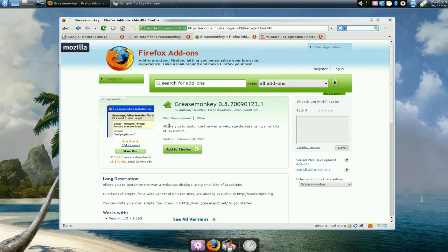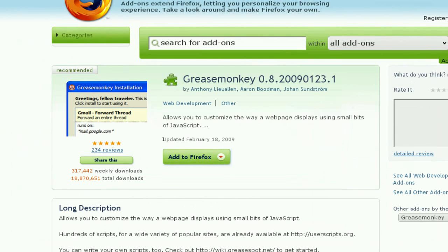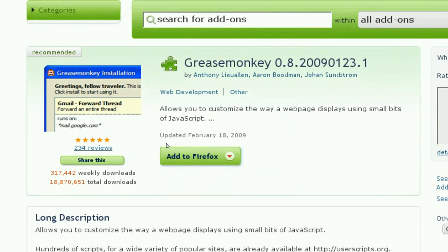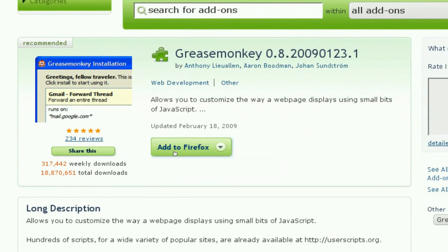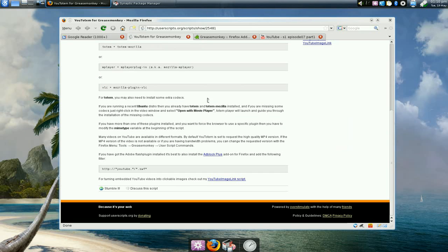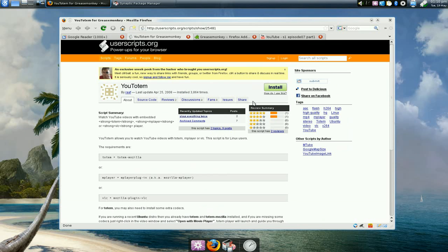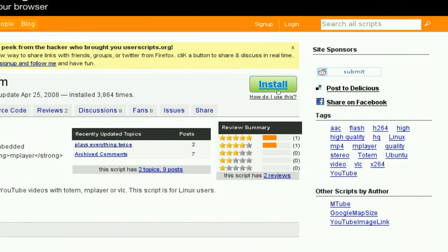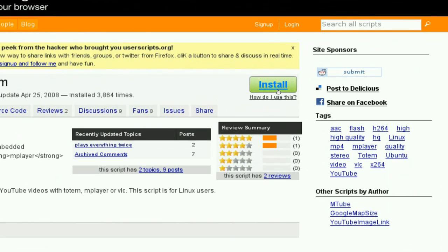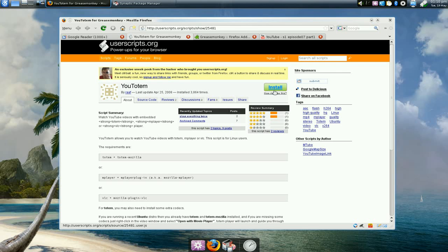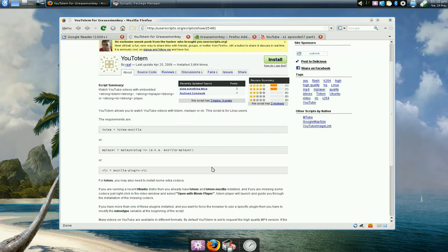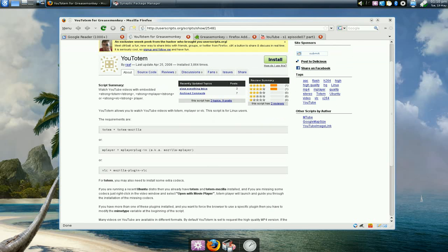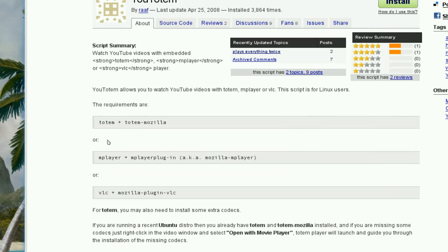So install this one, and then you have to go and add in the YouTube to totem script. Install this one too. Now you have a choice here, depends what player you're using.